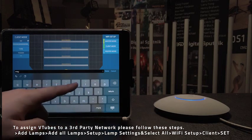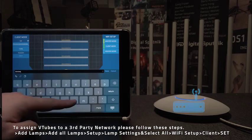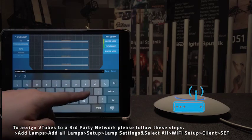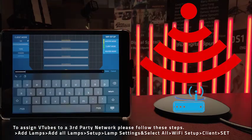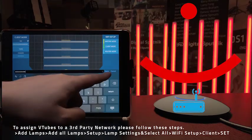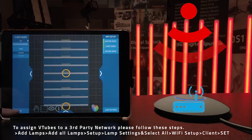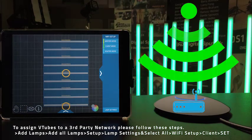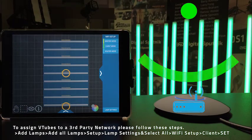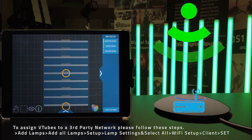With the third-party router you are able to increase wireless range, choose between a 2.4 or 5 gigahertz Wi-Fi band, decrease latency, and increase the number of V-tubes you can have on one network.